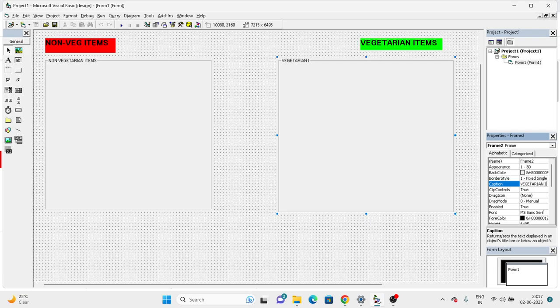And select frame two as vegetarian items. Now this is the purpose for which we use the frame. Is it only for this? No, it depends on the program that you do. When exactly you require a grouping or classification of one particular category, in those cases you are mostly going to be using a frame.